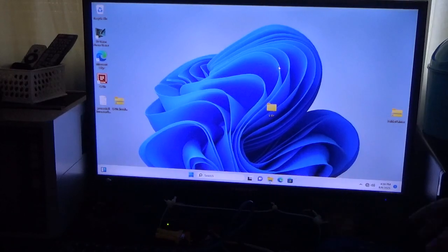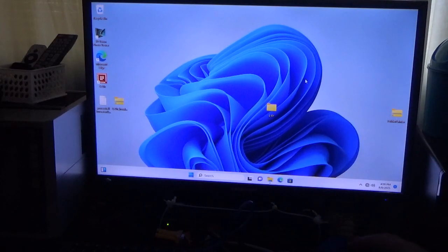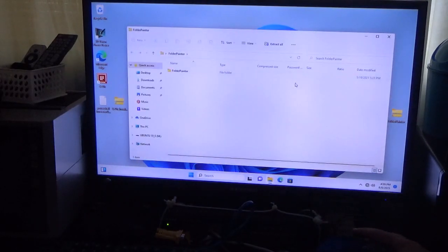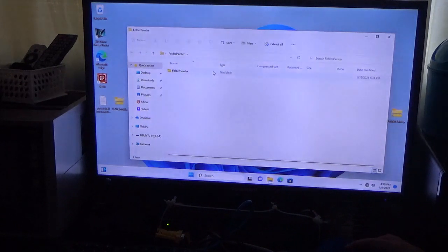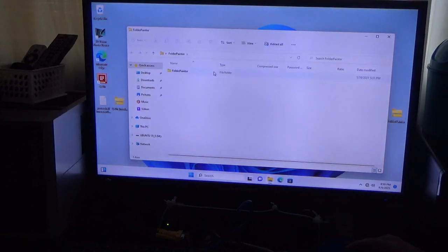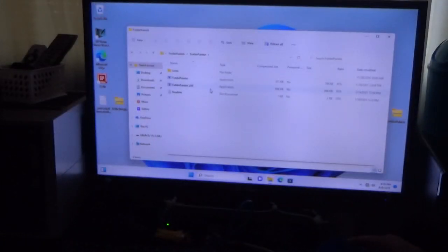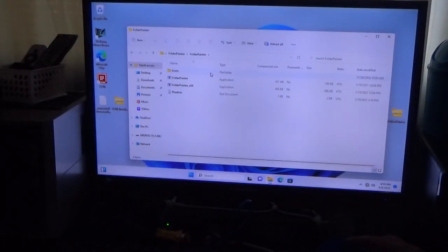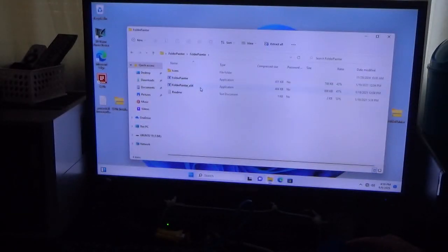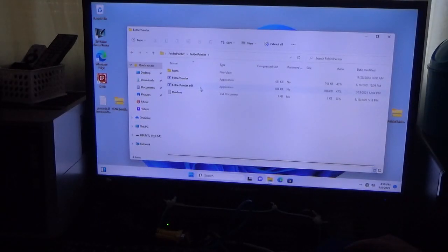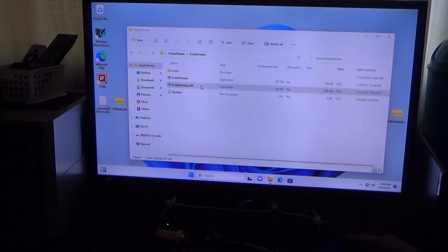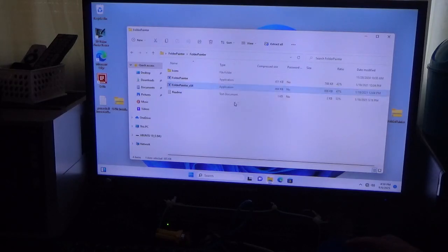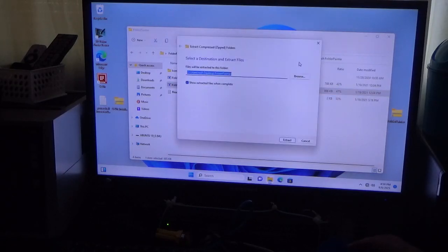So I have this over here. I'm going to double click that. That's Folder Painter. And I'm going to install Folder Painter 64-Bit because that's what I'm running. We're going to do Extract All.